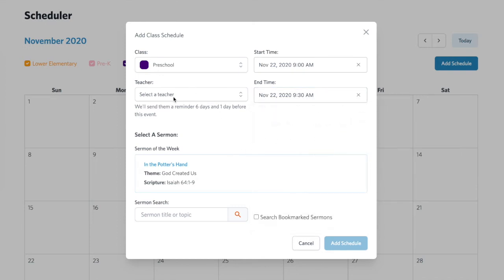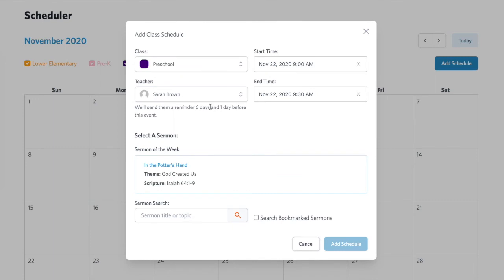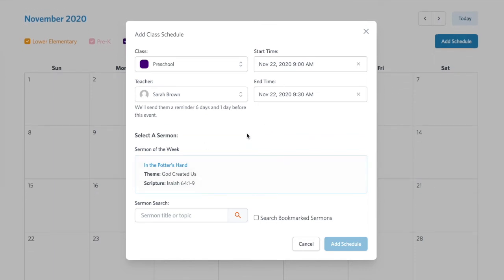Then I will select who is teaching this class. When you assign a teacher to a class, they will receive an email immediately letting them know that they are on the schedule and a link to the resources for that week. The last step is to select what they are teaching.